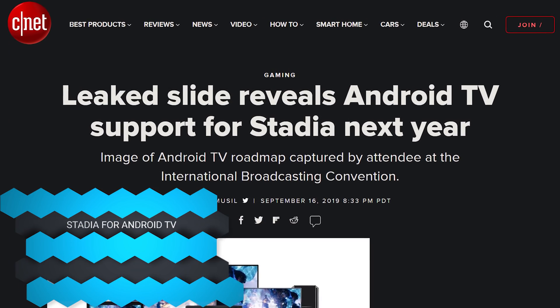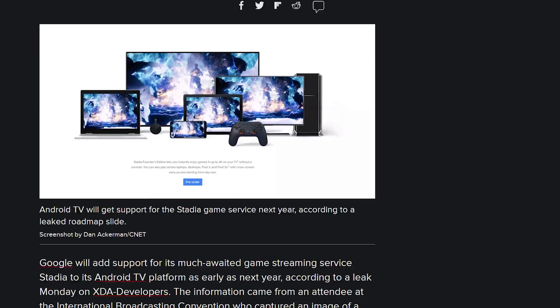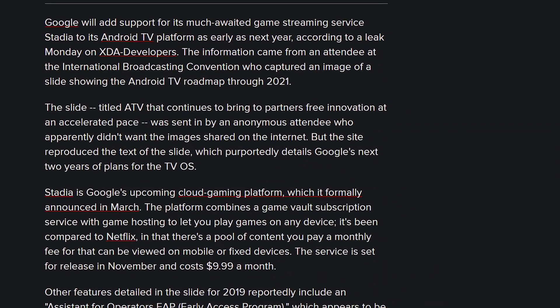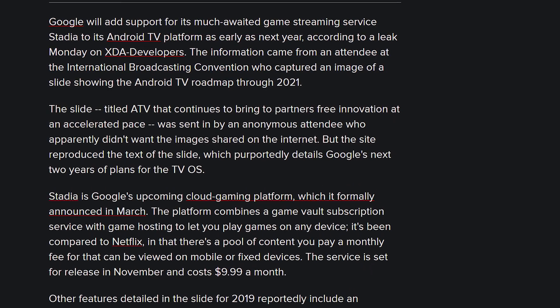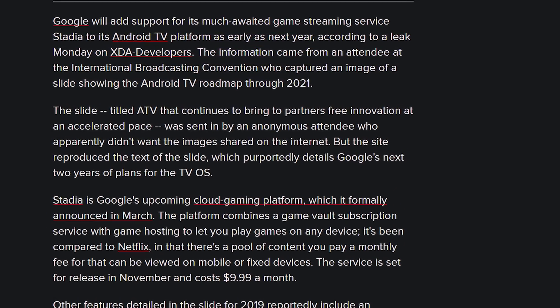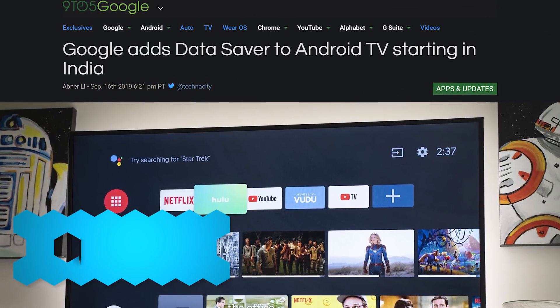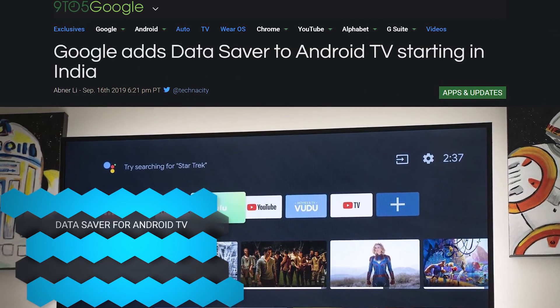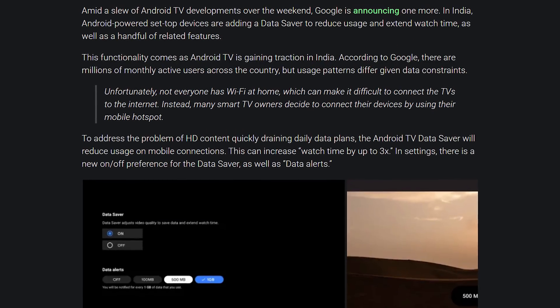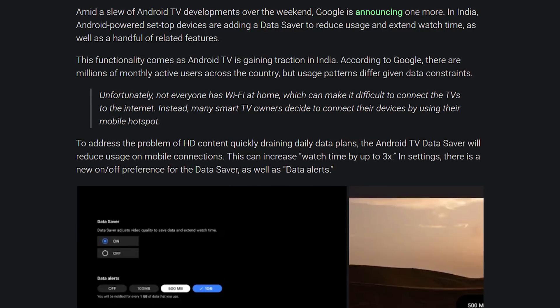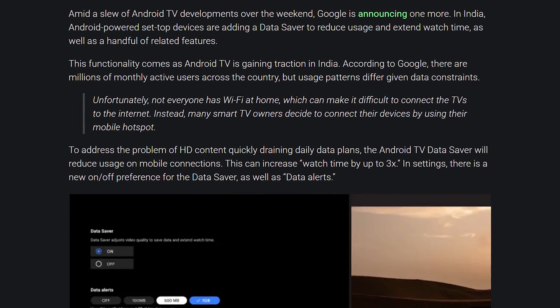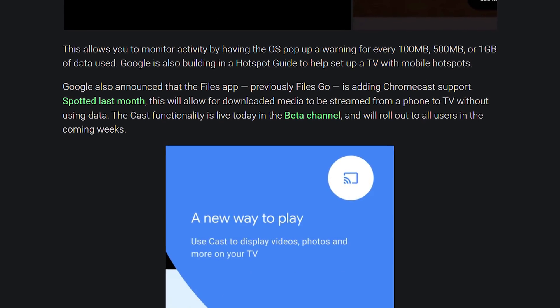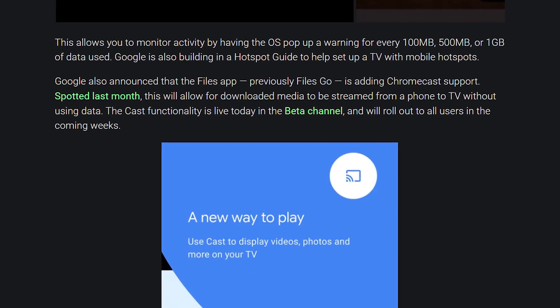While we're on the topic of TVs, let's talk about Google Stadia. A leaked slide from Google revealed that Android TV support for Google Stadia should be coming in 2020 or 2021, so it's not just Chromecast support. If you have a set-top box with Android TV, you should be able to benefit from Stadia. Also, Google is implementing a data saver mode right into Android TV, which will help people on 4G, 5G, or home networks with a data cap. Currently rolling out in India.